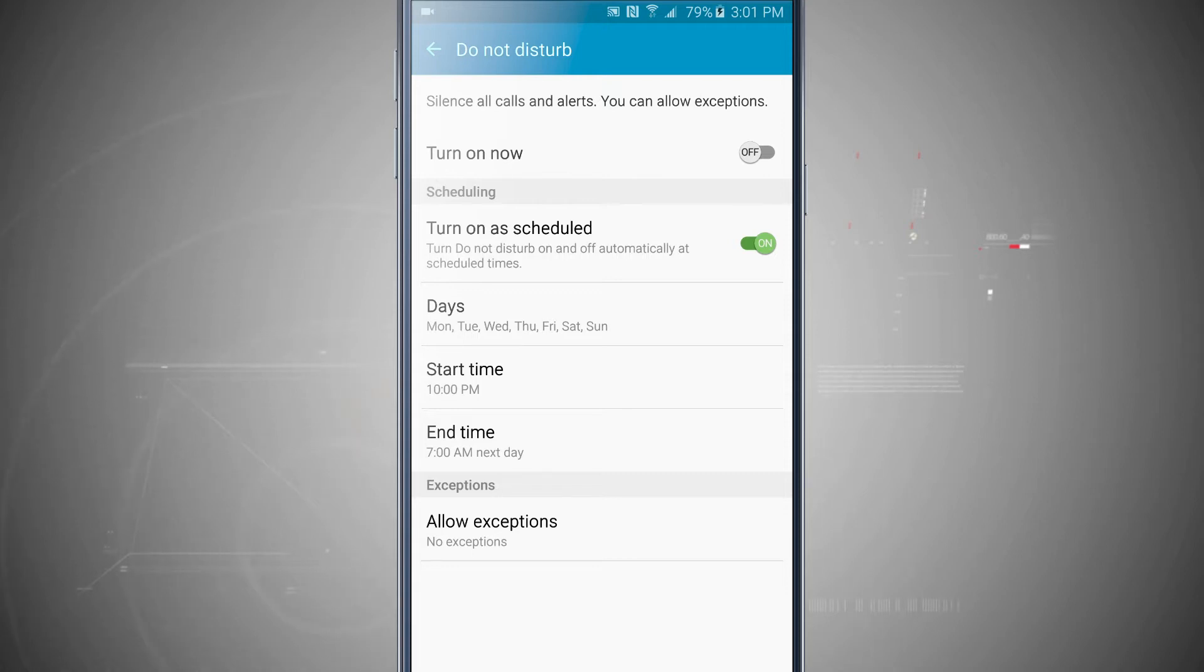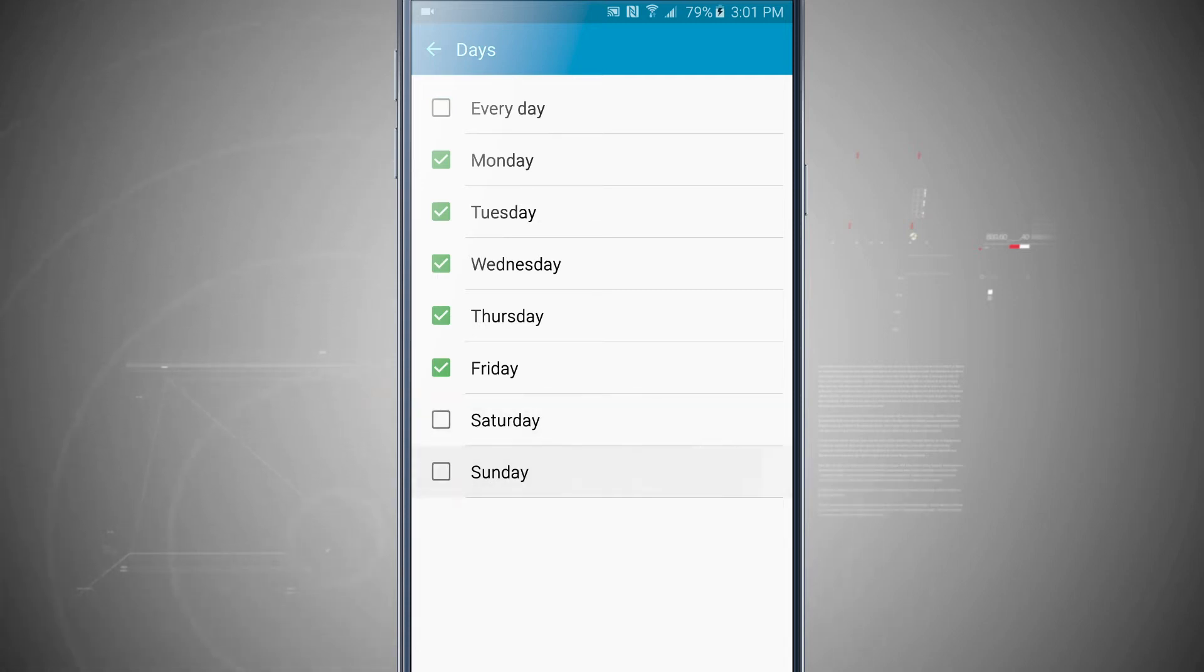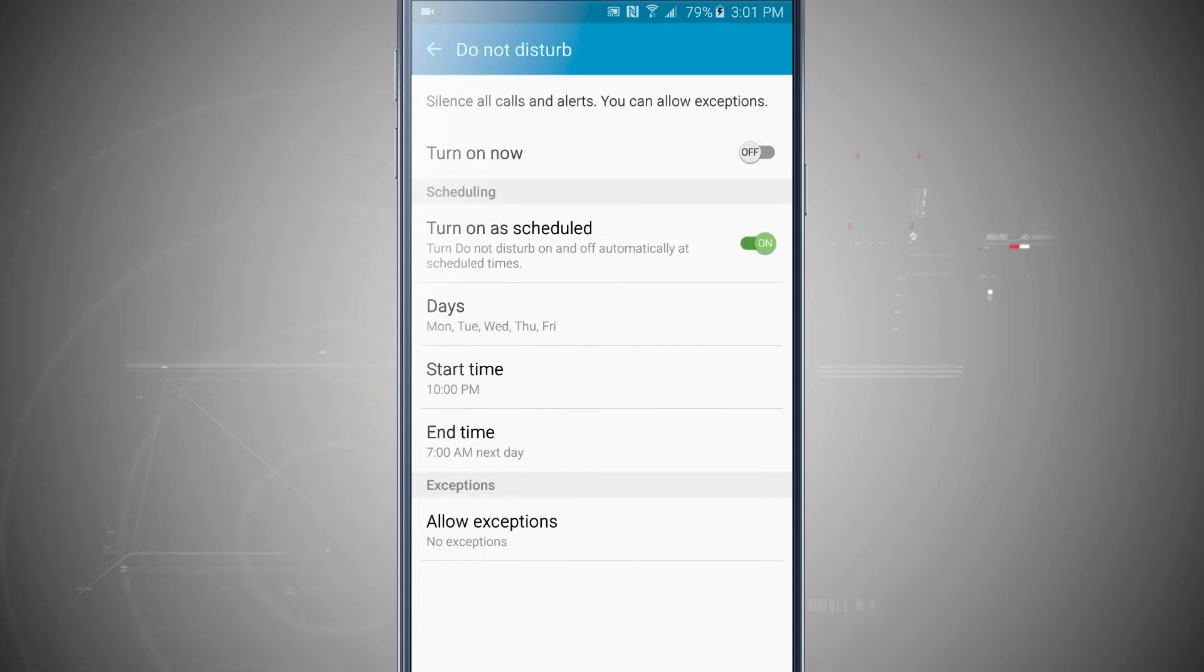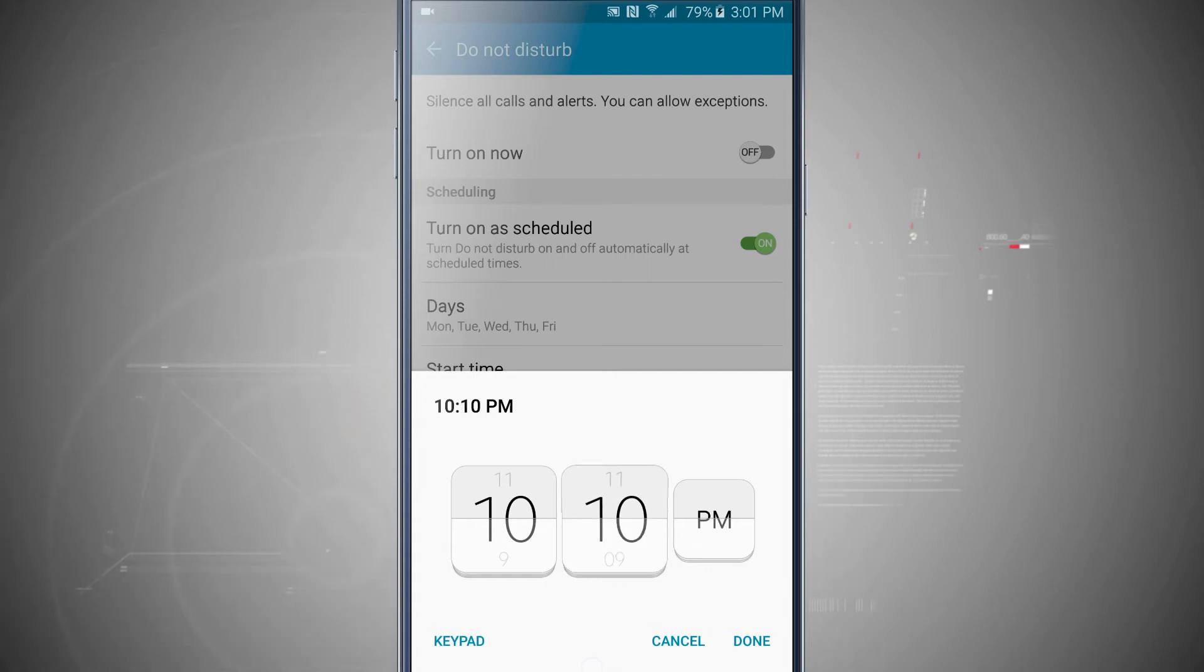The way that I typically like to set this up is I'll choose days. I'll go ahead and choose Monday through Friday. So I'll go ahead and uncheck Saturday and Sunday. So now I've got the weekdays, and I'll choose a start time. I like to set mine for about 10:30, so I'll go ahead and come on the number over here and put it to 30.